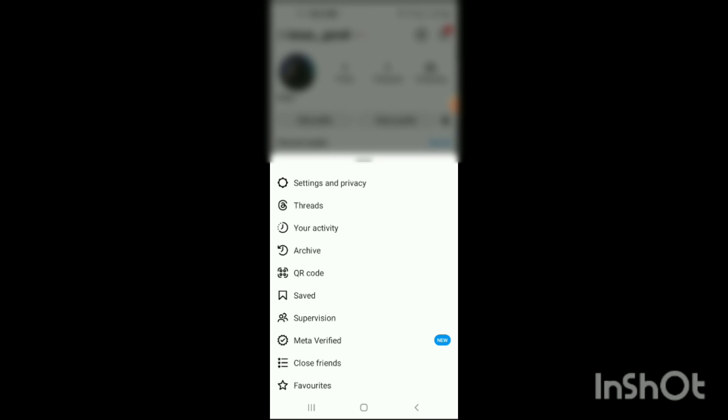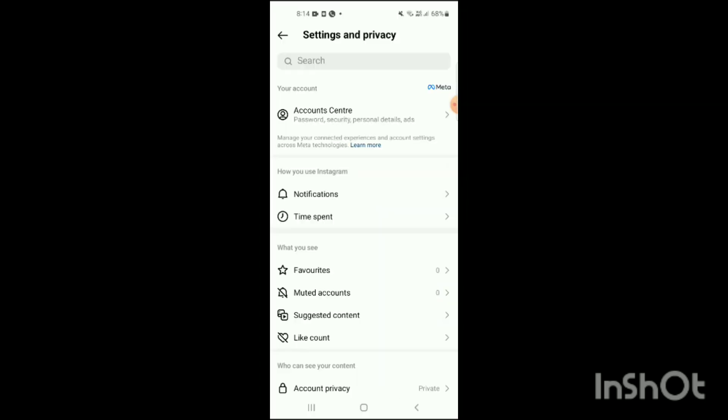The options shown include: Settings and Privacy, Threads, Your Activity, Archive, QR Code, Saved, Supervision, Meta Verified, Close Friends, and Favorites. You just have to simply click on Settings and Privacy.